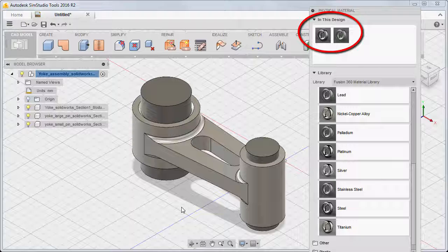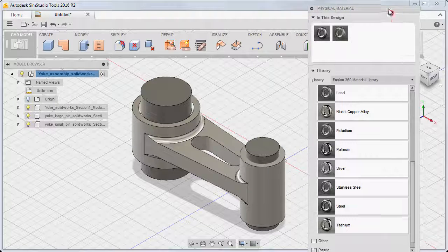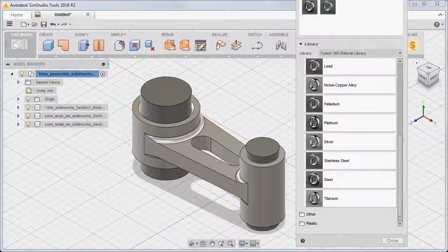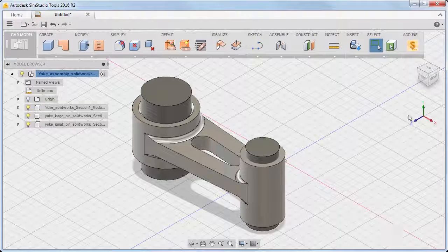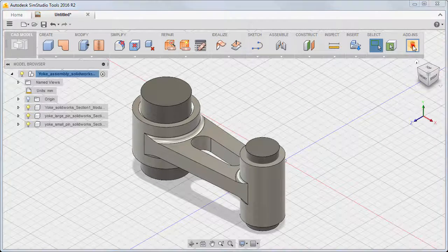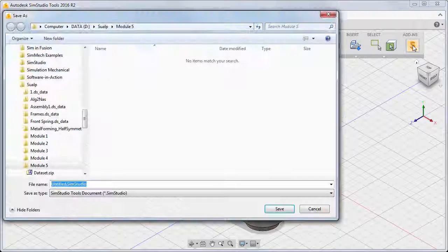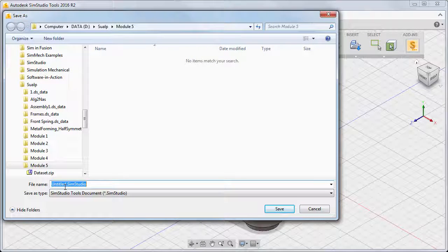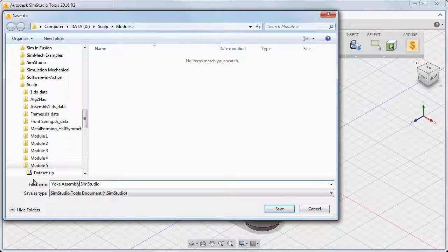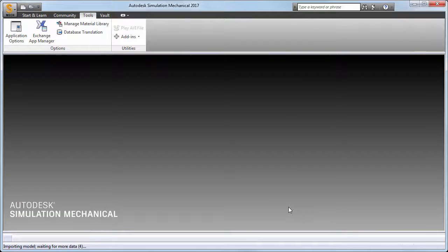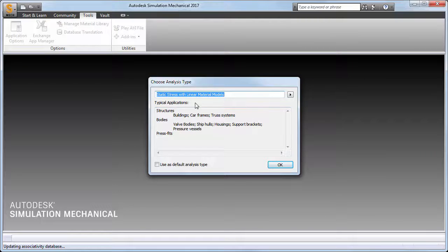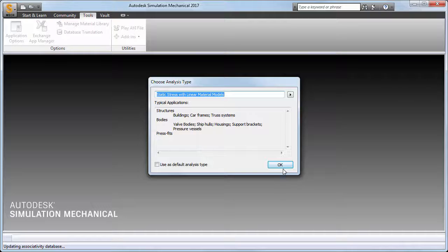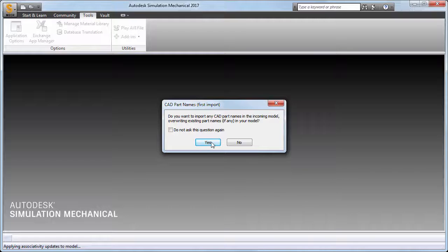The pins remain the original steel material. Let's transfer the model into Simulation Mechanical for further setup and analysis. We will save the imported and edited CAD assembly as yokeassembly.simstudio. Ensure that the analysis type is static stress with linear material models when prompted. When asked if we want to import the part names from the CAD model, we will choose Yes.